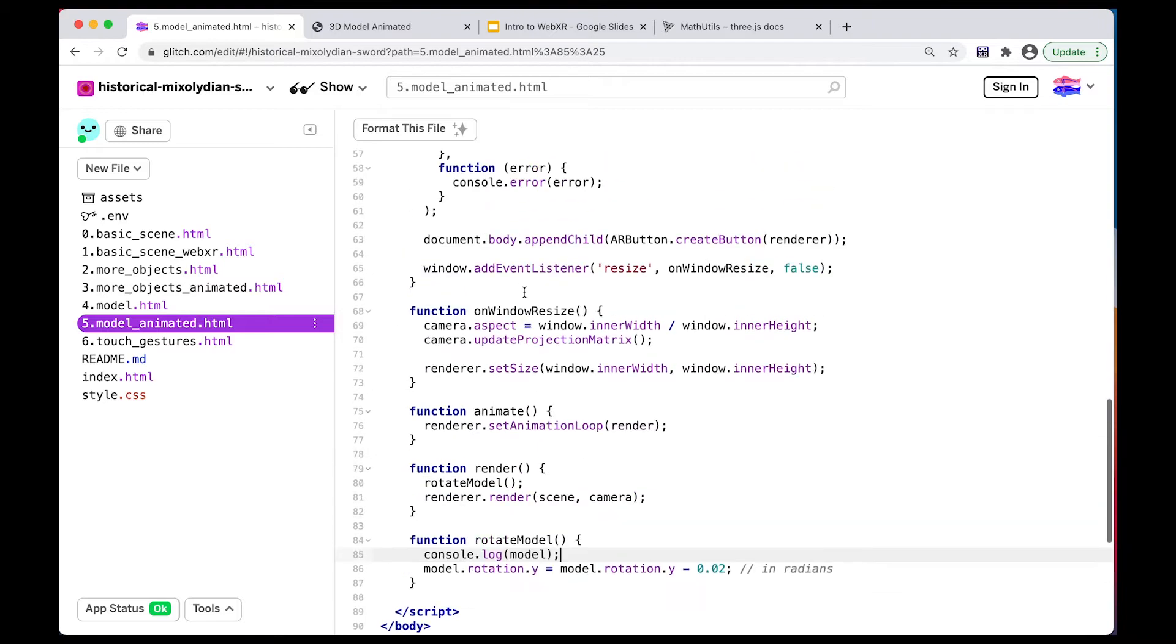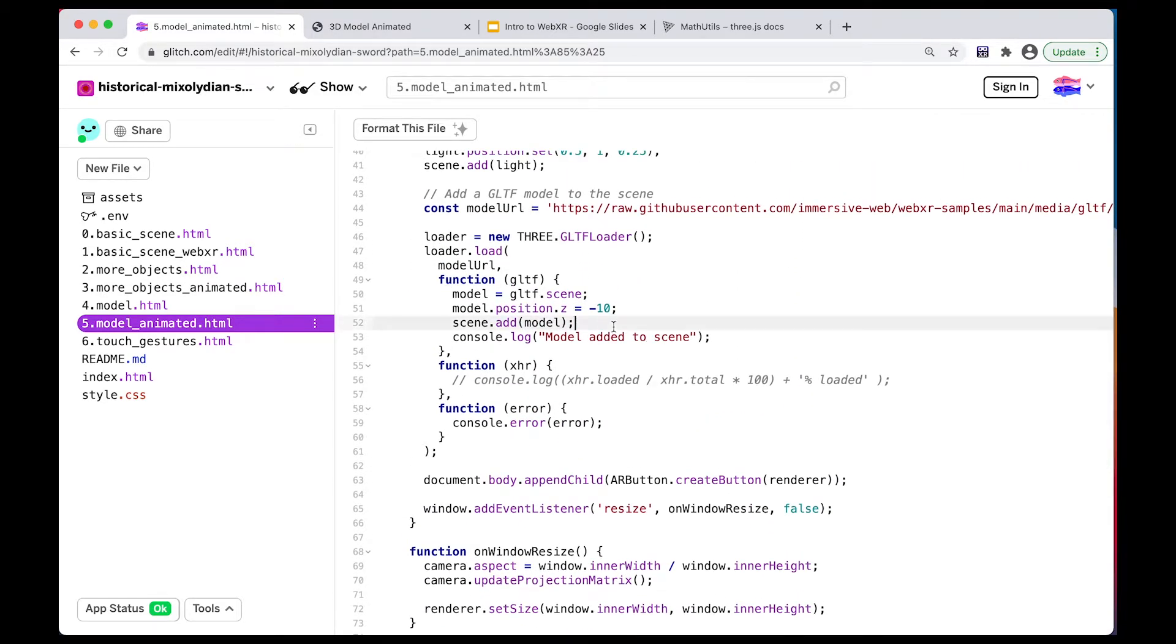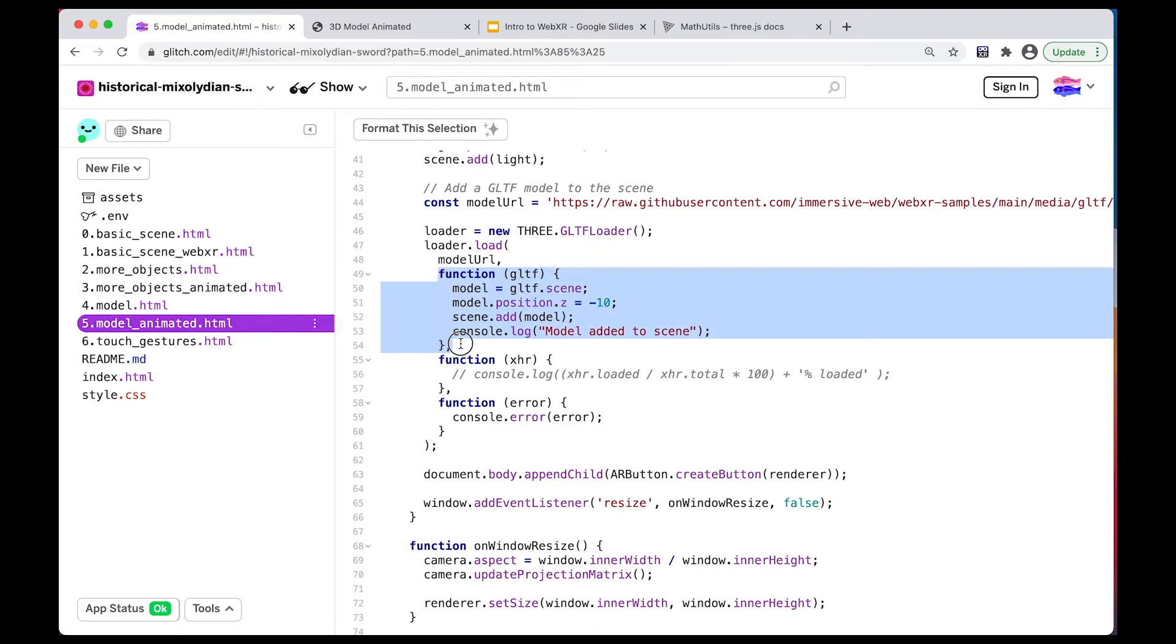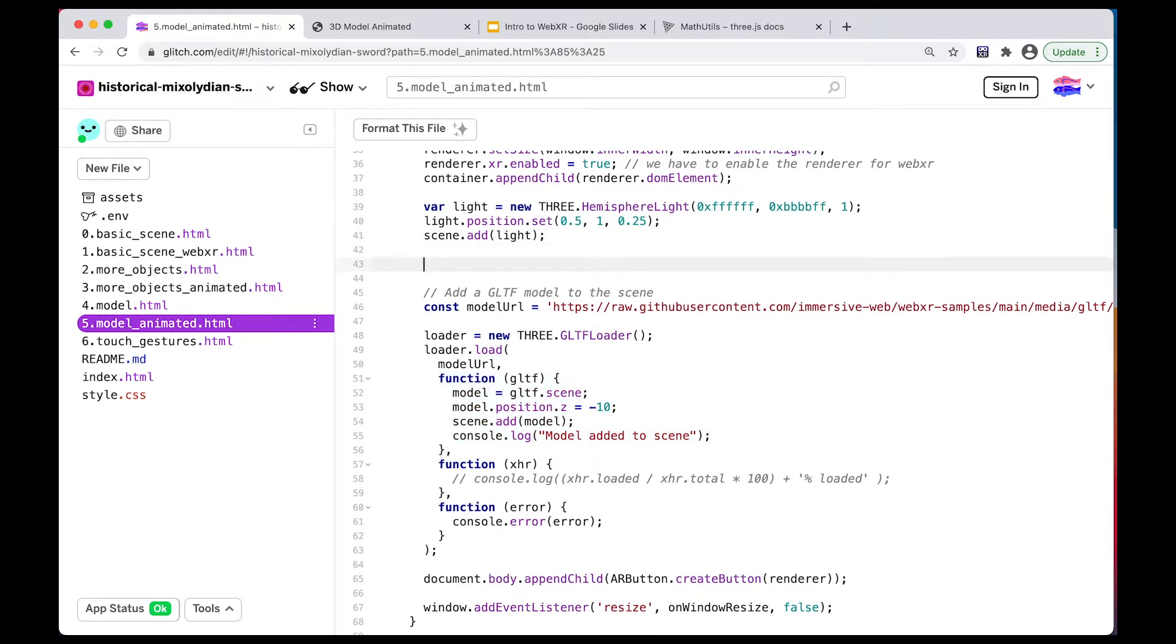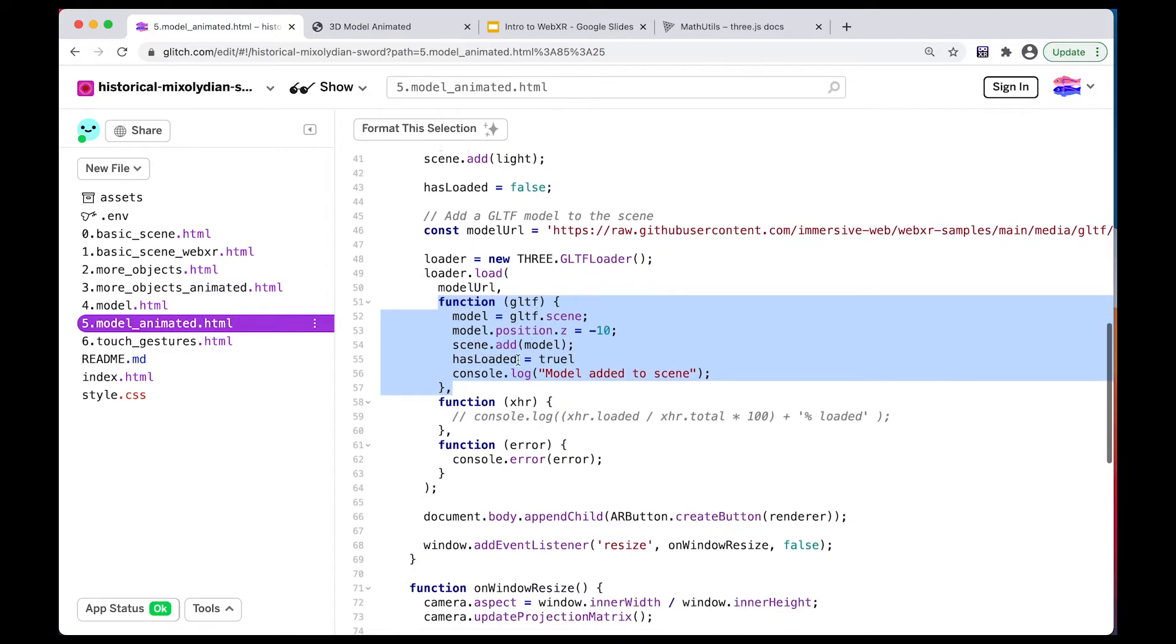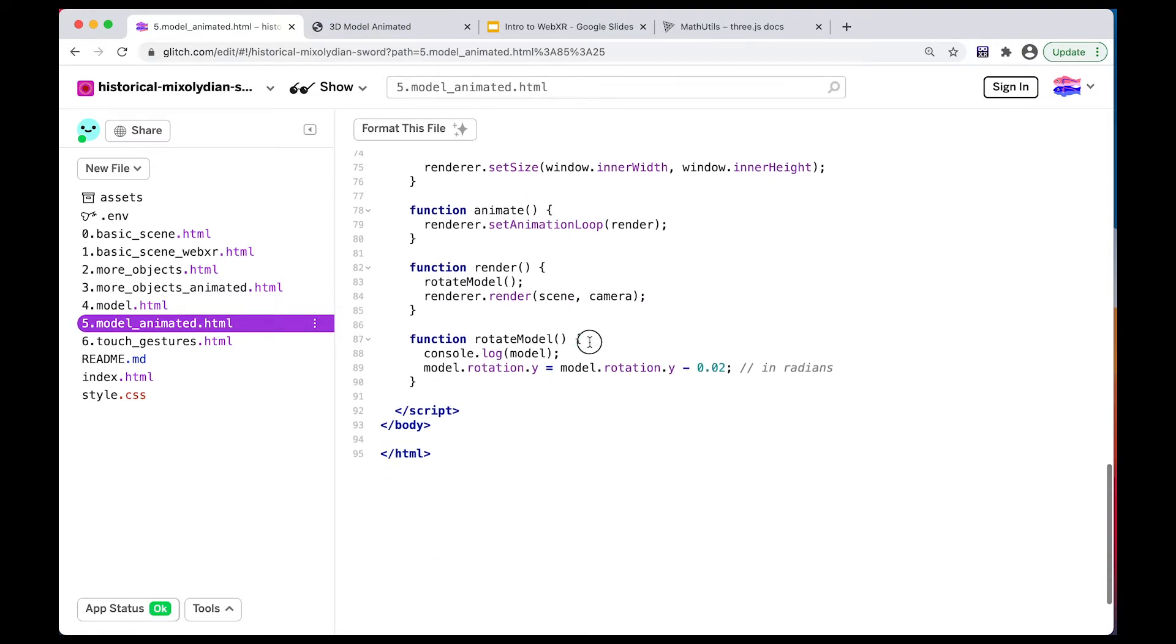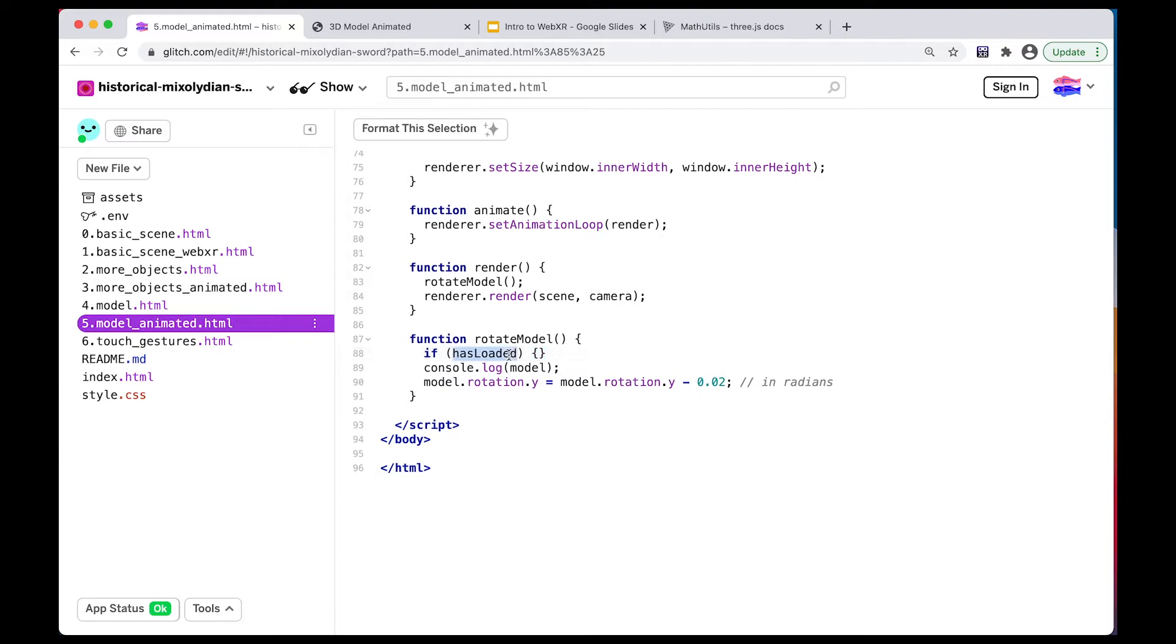So we have two options. We could either trigger the rotation function after the model has loaded. I could maybe write a variable that says hasLoaded or something like that, and maybe this is false. And down here, I could then say hasLoaded is true, because this is our onload callback, which gets called after the model has finished loading. So I could change this variable to true. And down here, I could say if hasLoaded is true, or actually just if loaded, then do something, then do the rotation.